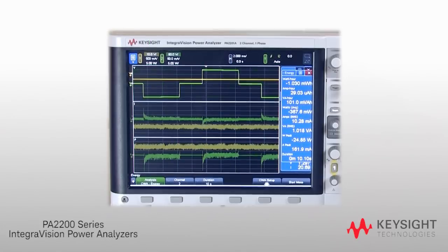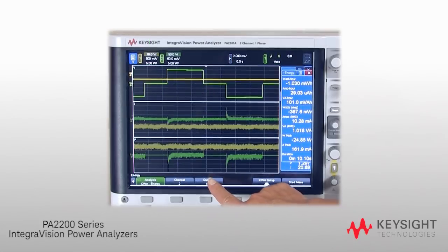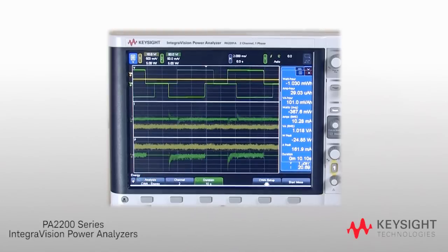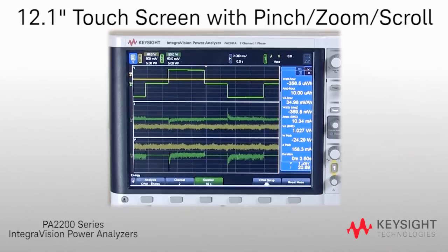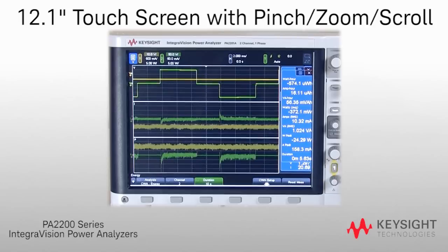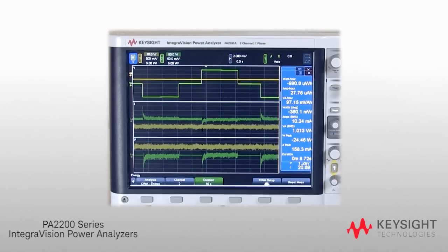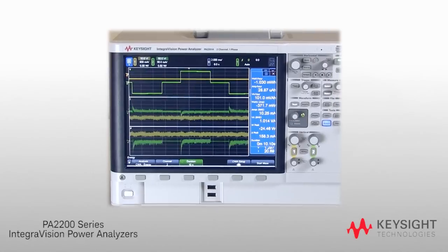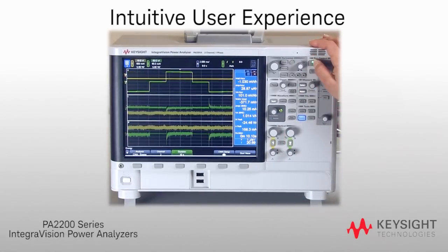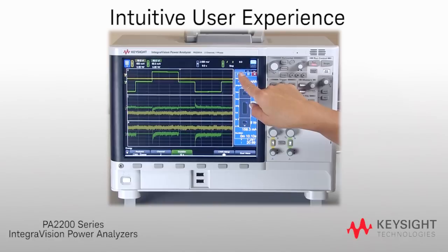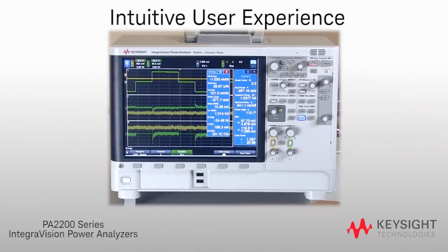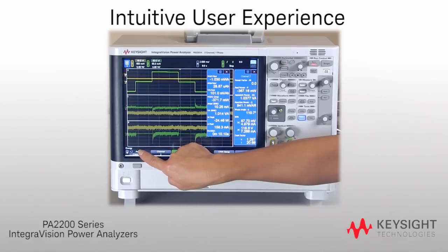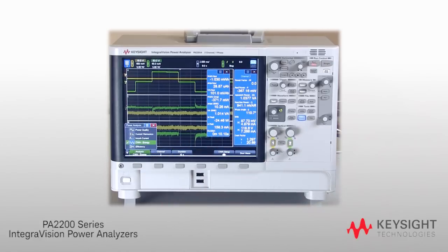The IntegriVision Power Analyzer's user interface is based on Keysight's InfiniVision 6000x series oscilloscopes, including its 12.1-inch multi-touch capacitive touch screen with pinch, zoom, and scroll capabilities. With the touch screen, viewing power measurements is no longer time consuming and tedious. Keysight's development of the user interface was guided by extensive feedback from engineers like you. The result is an intuitive user experience that enables you to gain measurement insight in just minutes. If you can use an oscilloscope, you already know how to use the IntegriVision Power Analyzer.